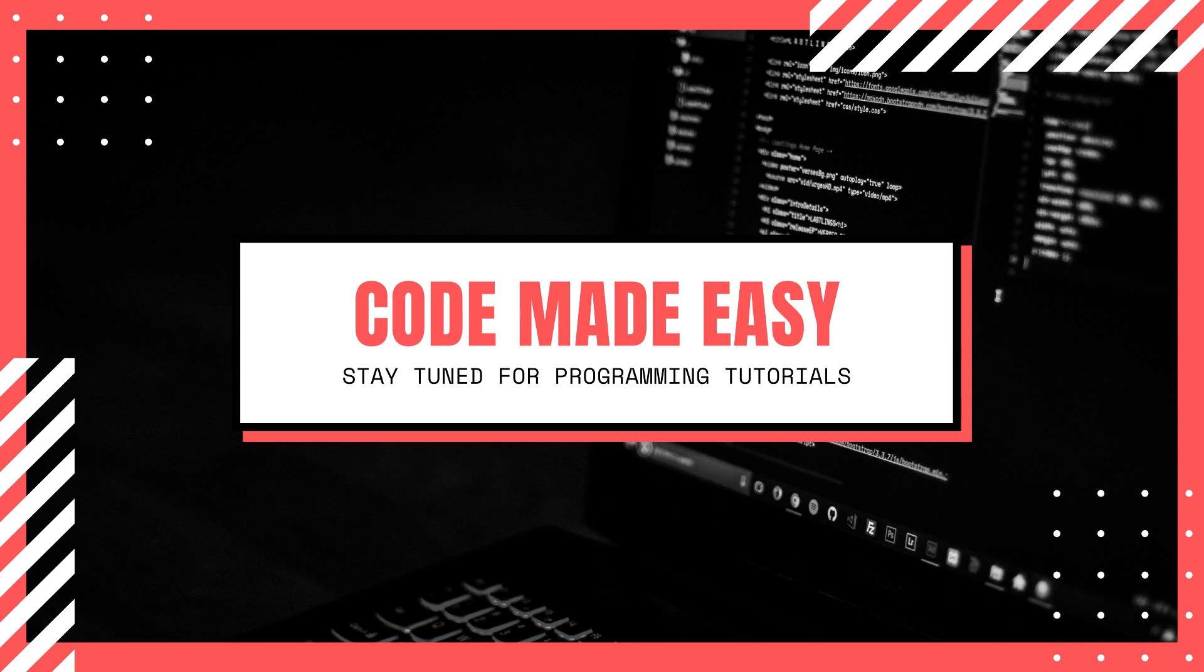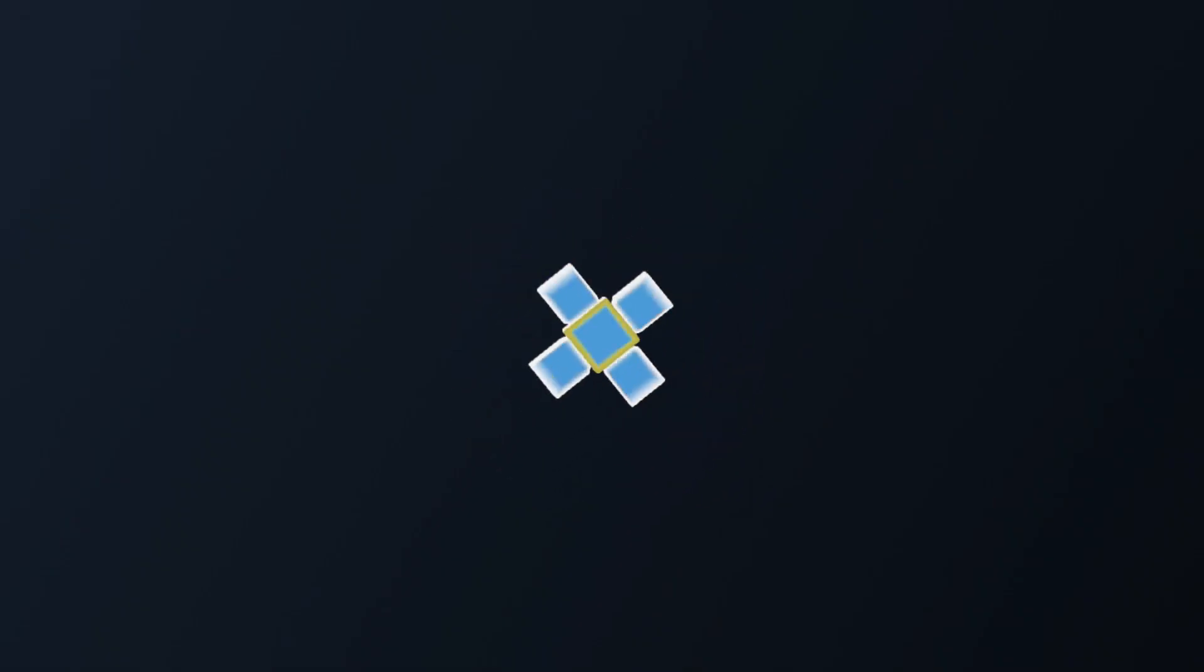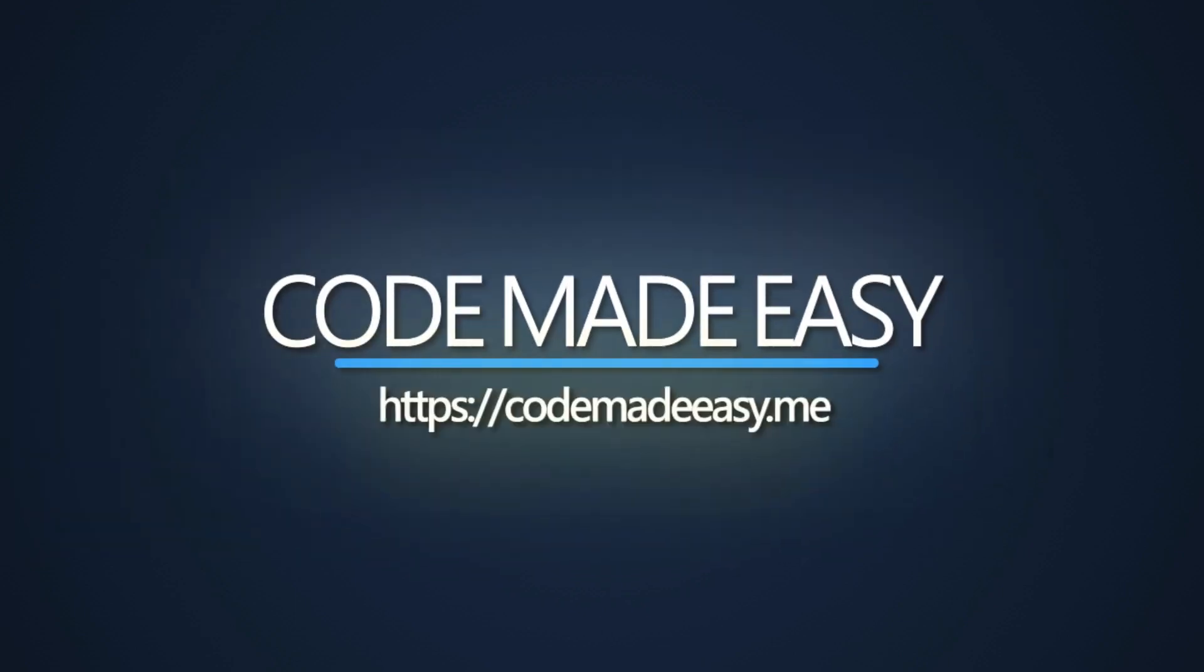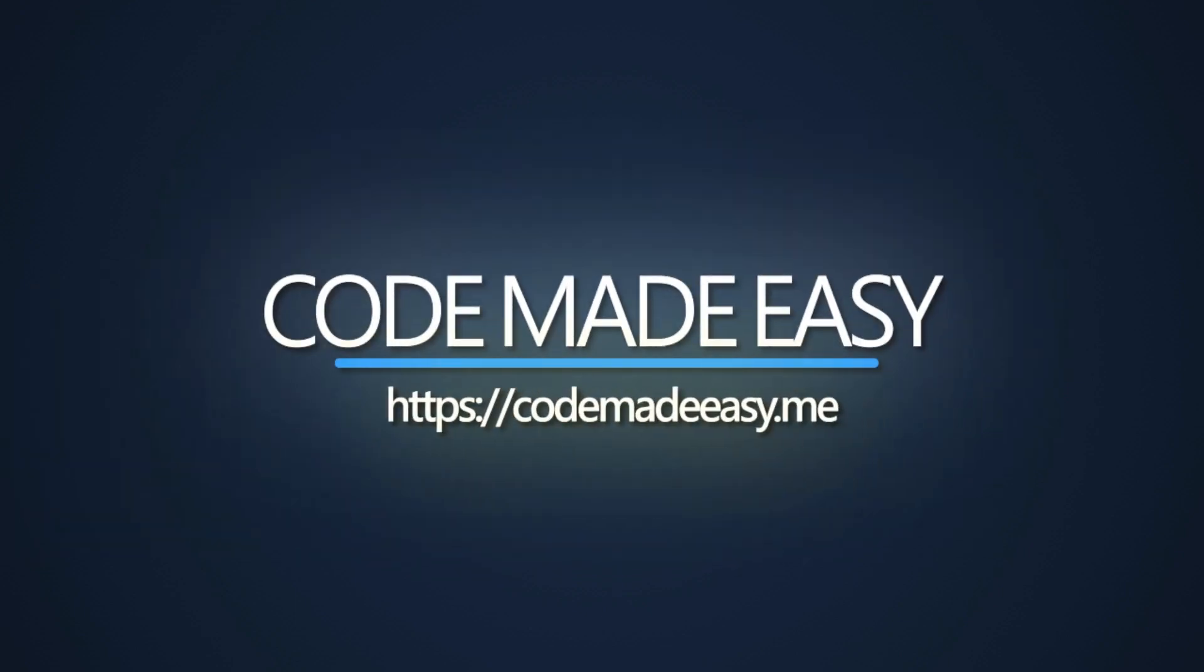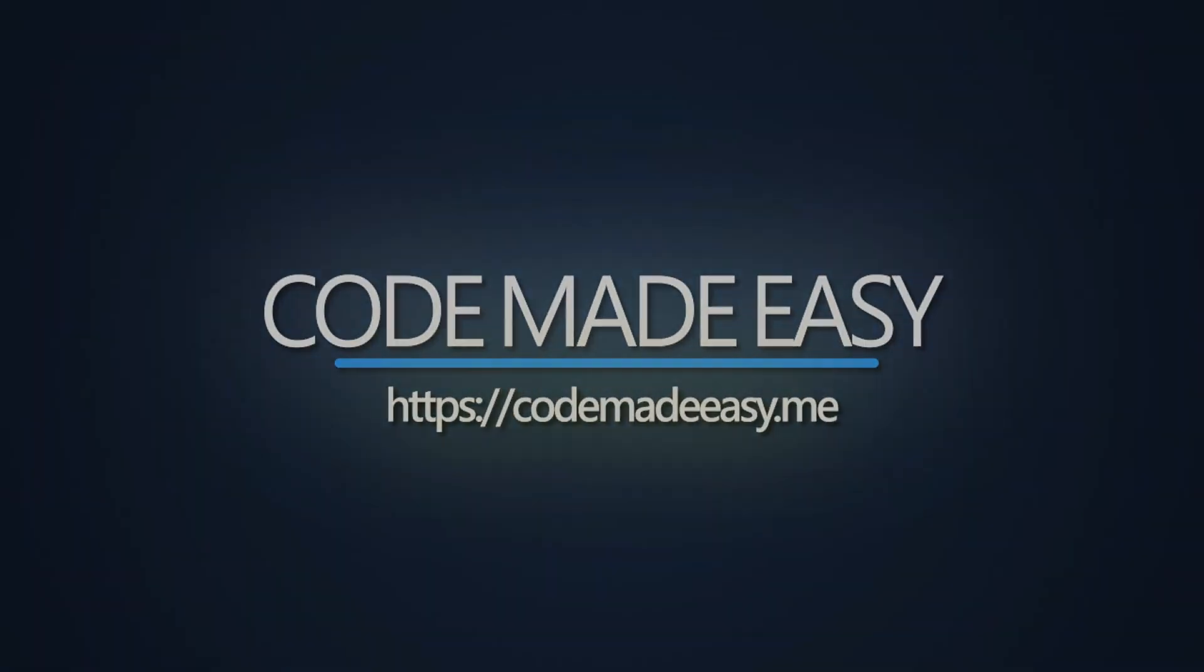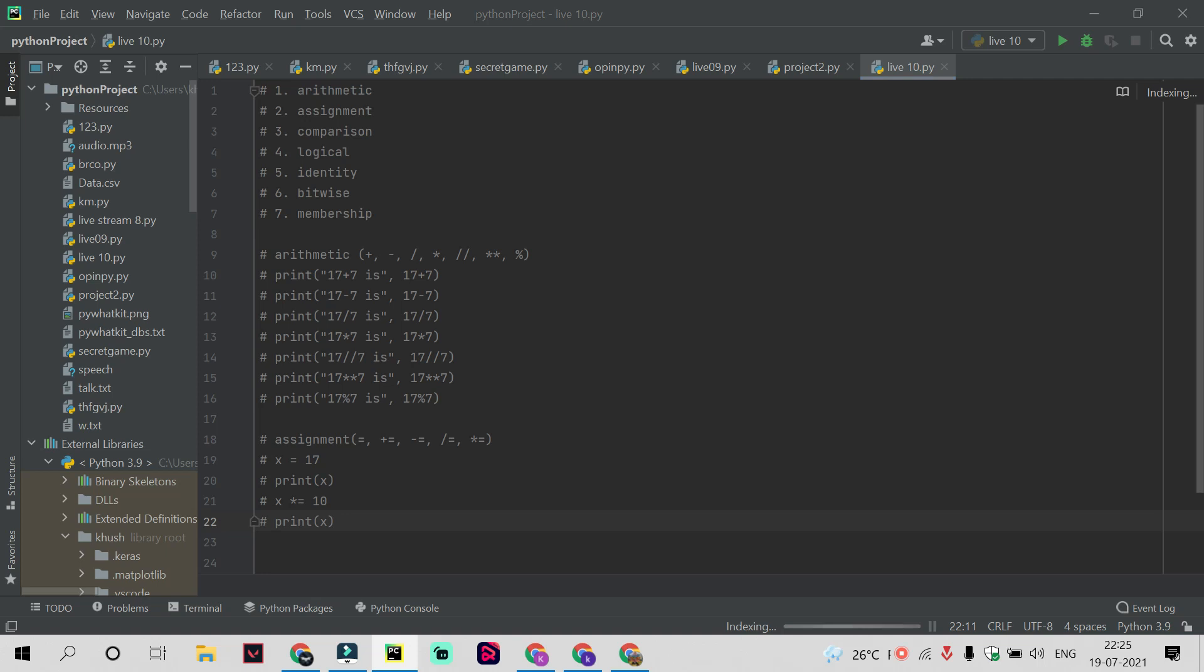Welcome back guys. In our last video we covered the topics of operators in Python, and in this video we are going to cover a new topic which is known as shorthand if-else.